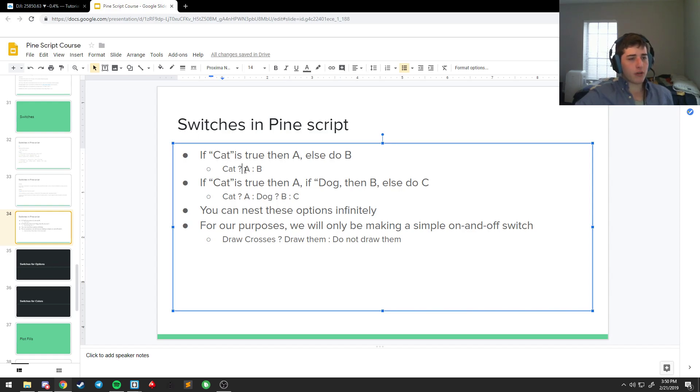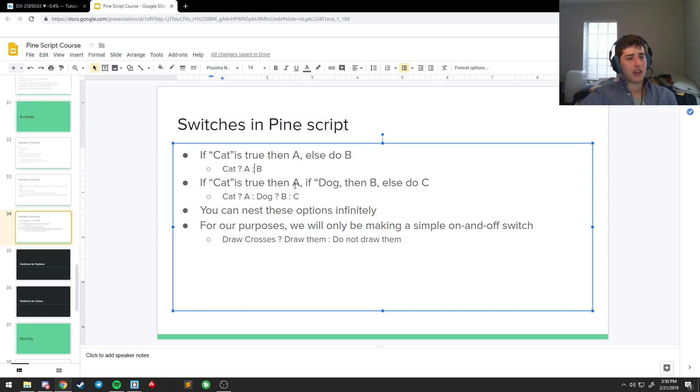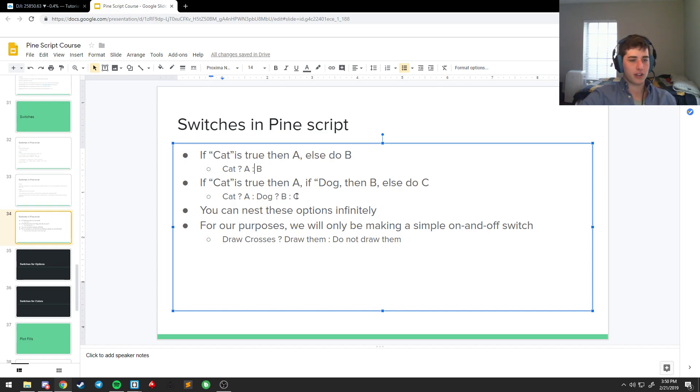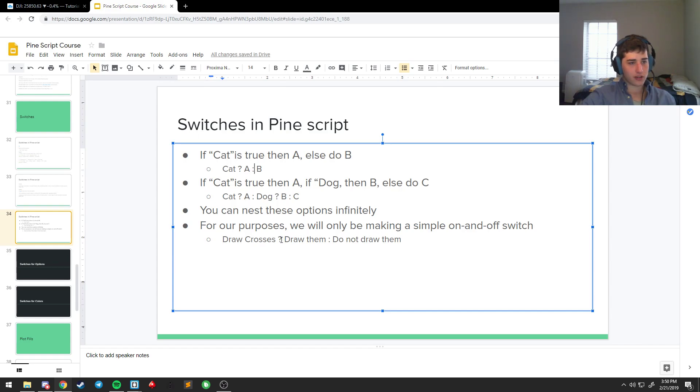And so you always want to set your conditions first, then you question mark, and if cat's true then it will return whatever's after the question mark. And if not, it'll return whatever's after the colon. So if you want to make it more complicated, you say if cat then A, if dog then B. Well if it's neither and it's an elephant, then I want you to do C. But you can nest these infinitely, right? And so we're only going to make simple on and off switches. All right, do crosses, yeah.